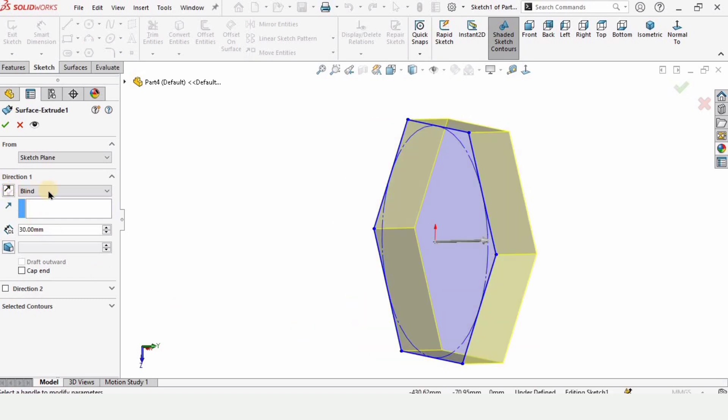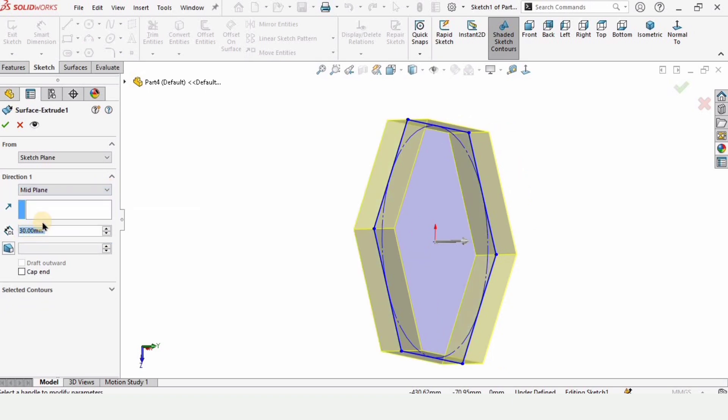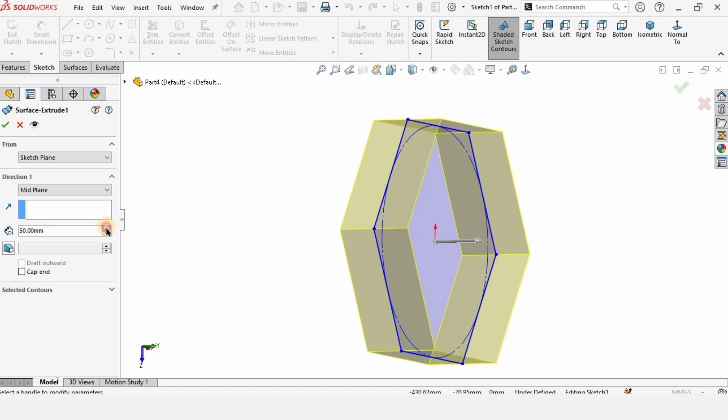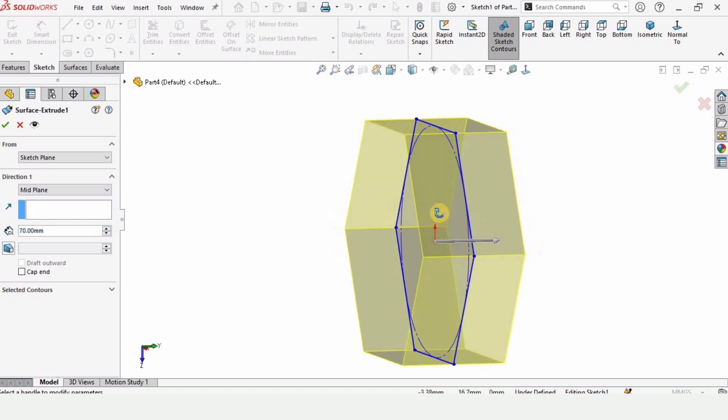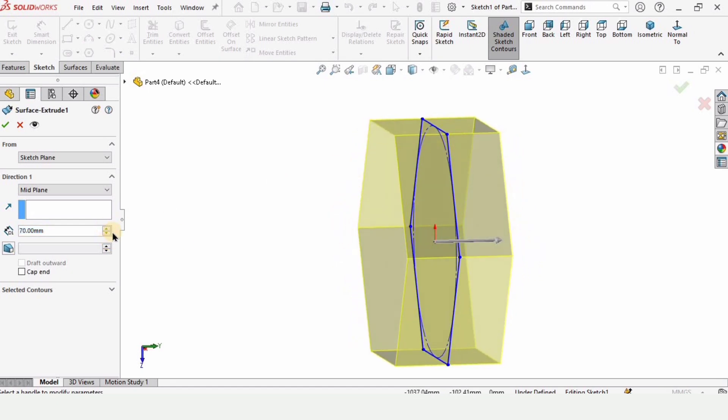And if you want to use this mid plane that will enable the material on both sides equally, then you can do it as well.